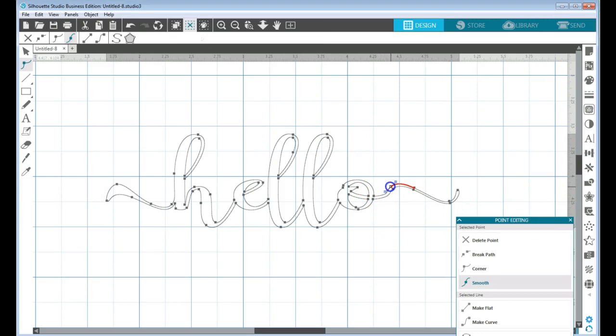And I can do the same thing here if I want.